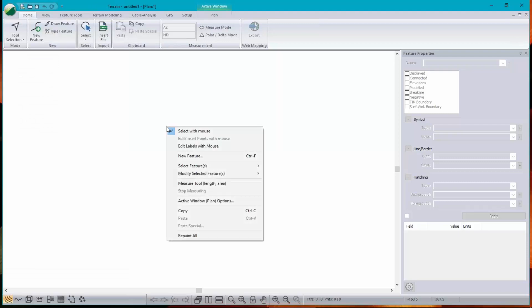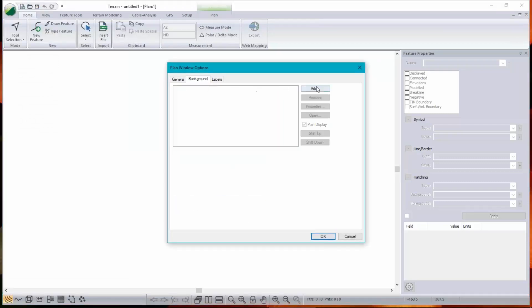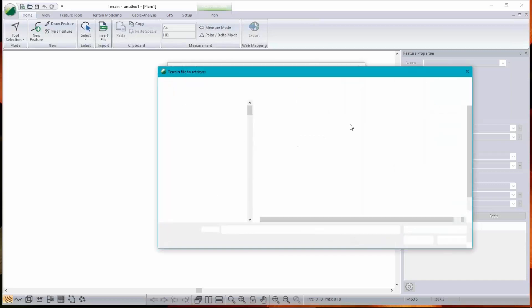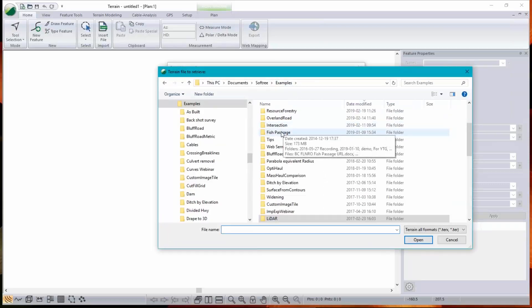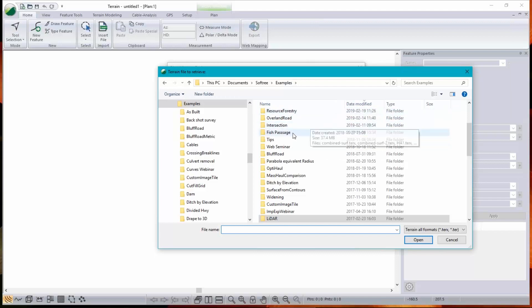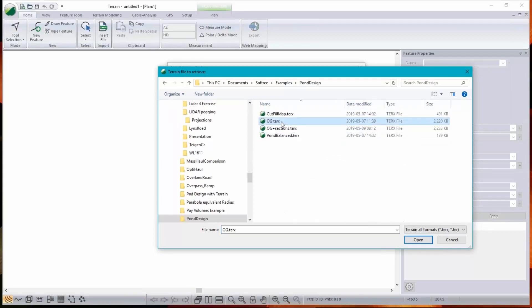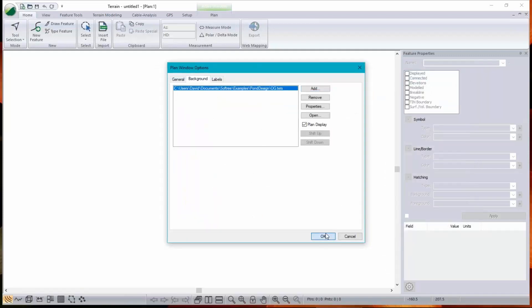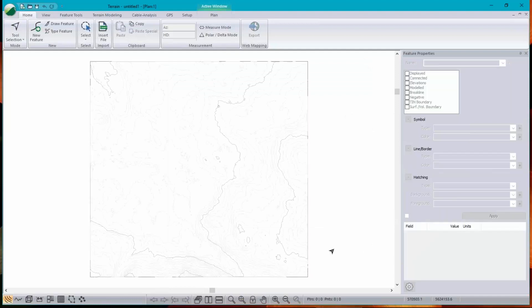So my terrain is empty, but I want to see the original ground. So let's just add, there it is, the extent, and there's my surface.